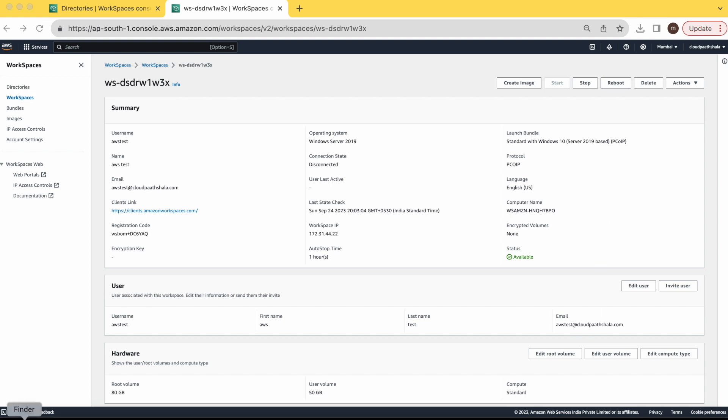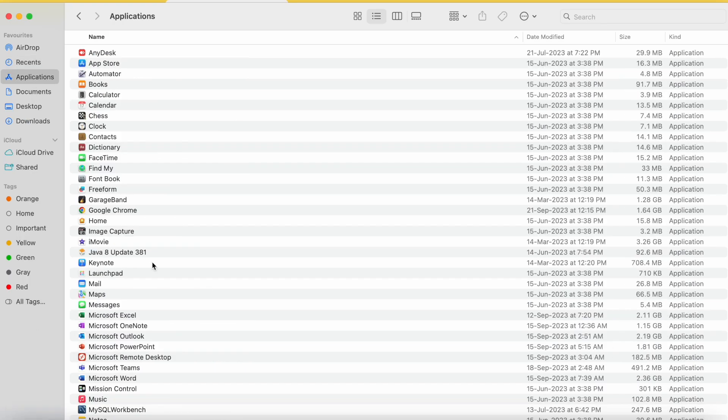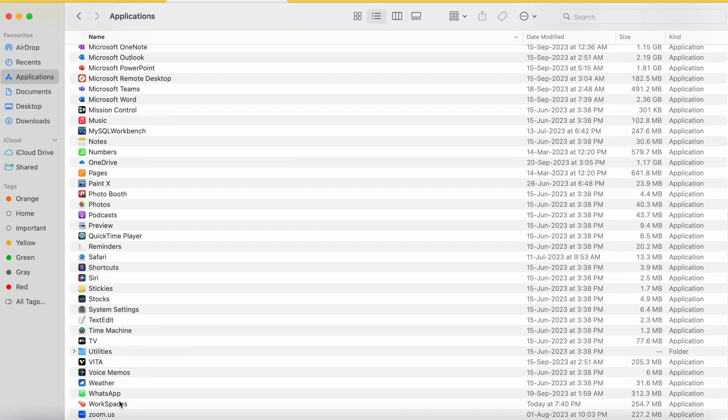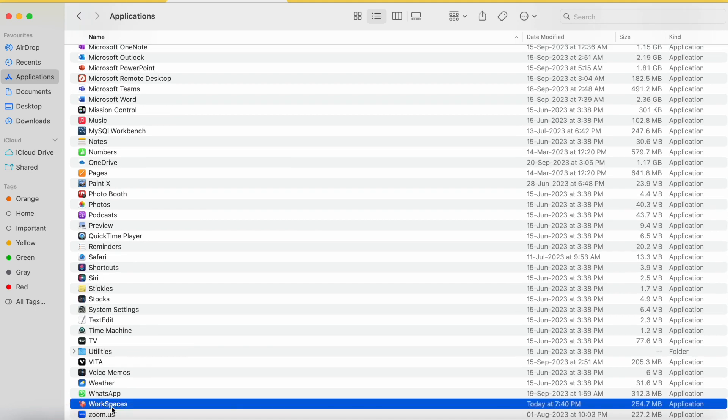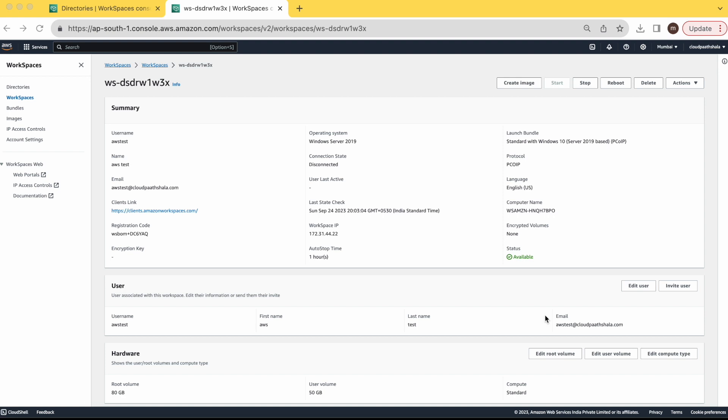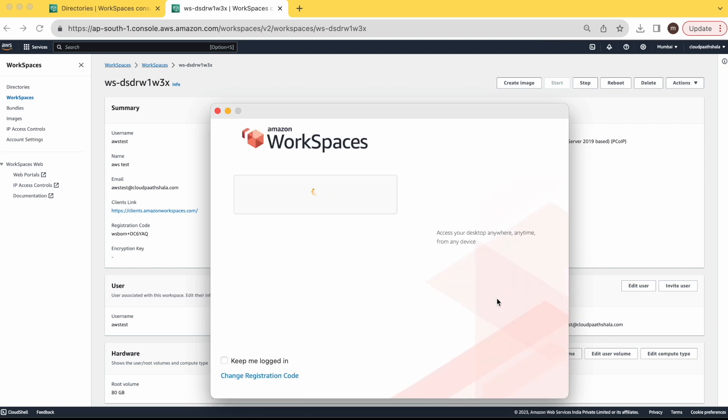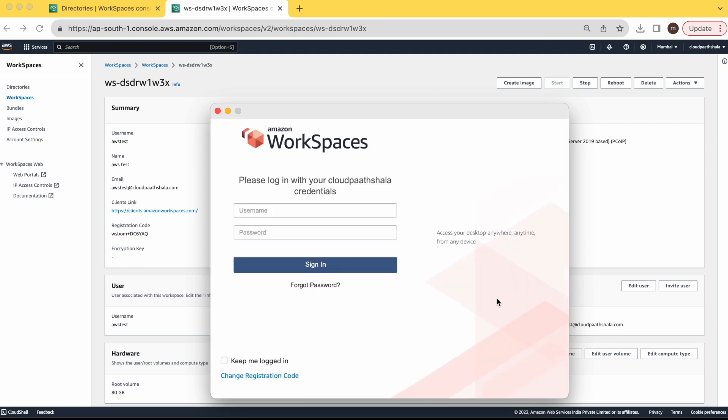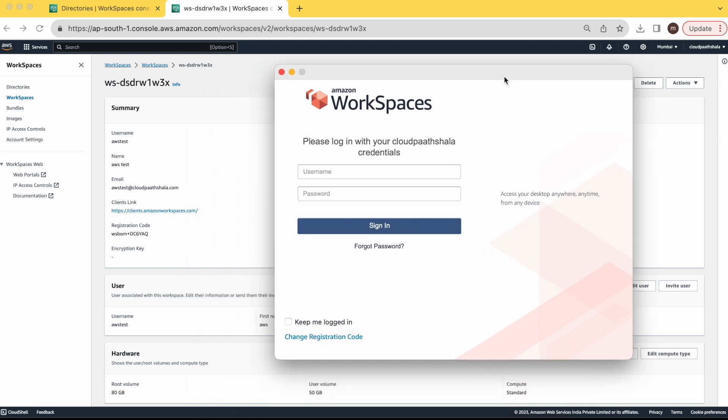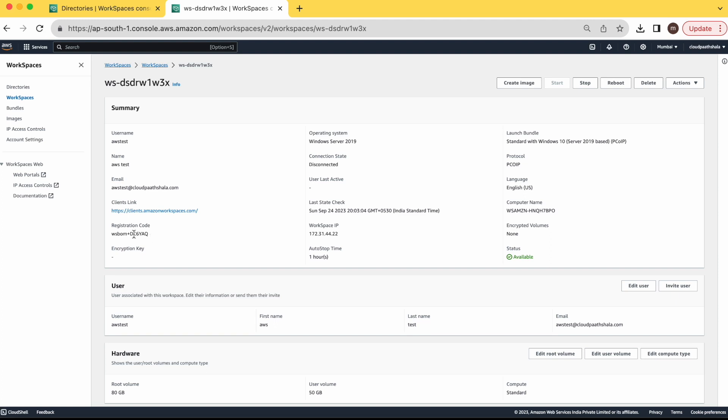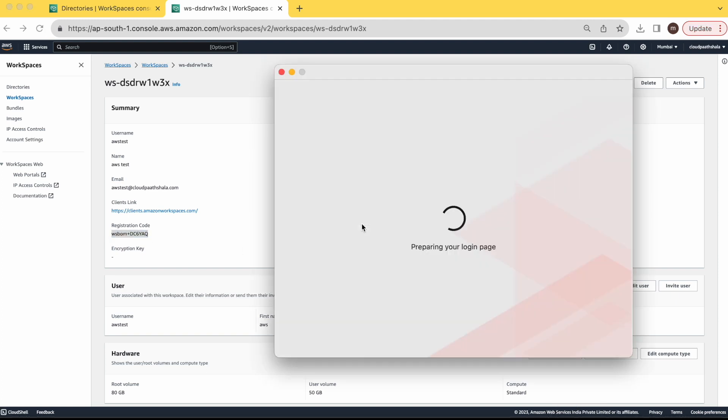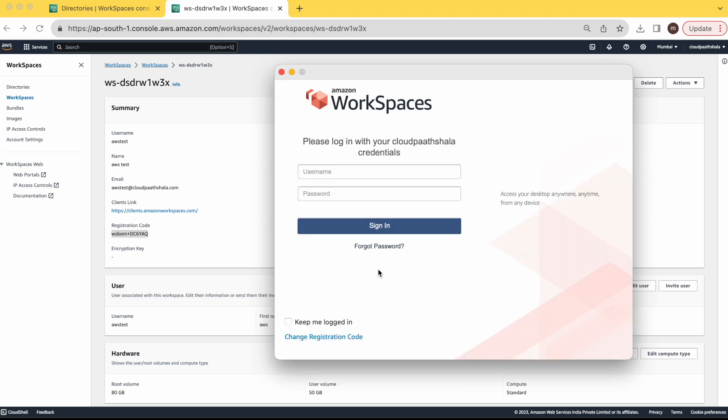Go to your client. This is our workspace client that we have just installed. When you first time install this, you have to copy your register code here. Register it here. Once it is registered, you can use your username and password to login to your workspace.